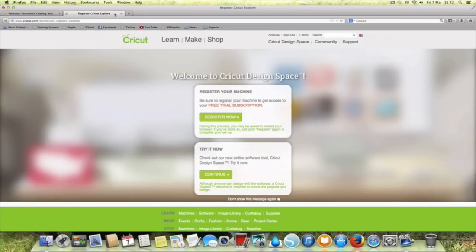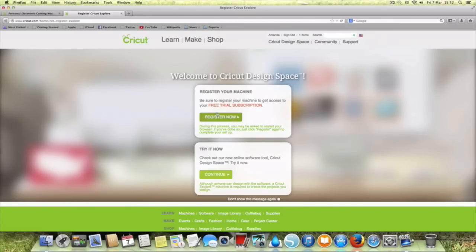It opens a new window and here we have Welcome to Cricut Design Space and you can register your machine so you can then get a free subscription to Cricut Design Space.